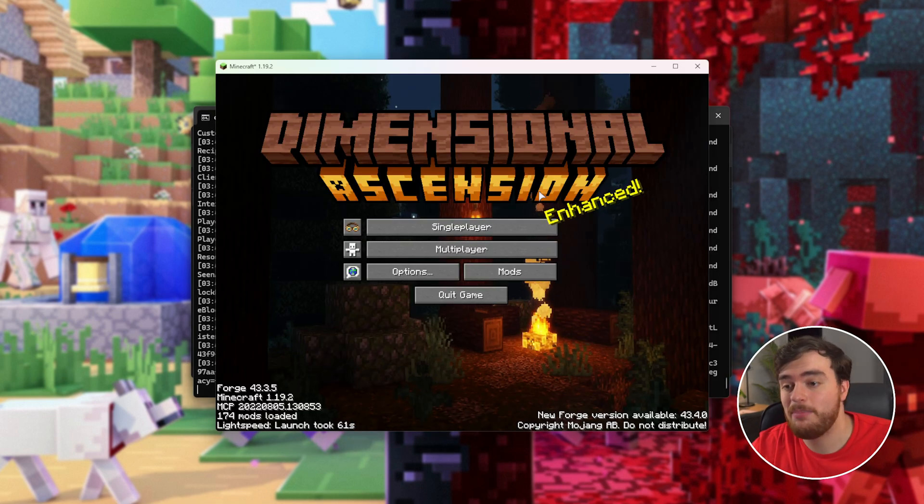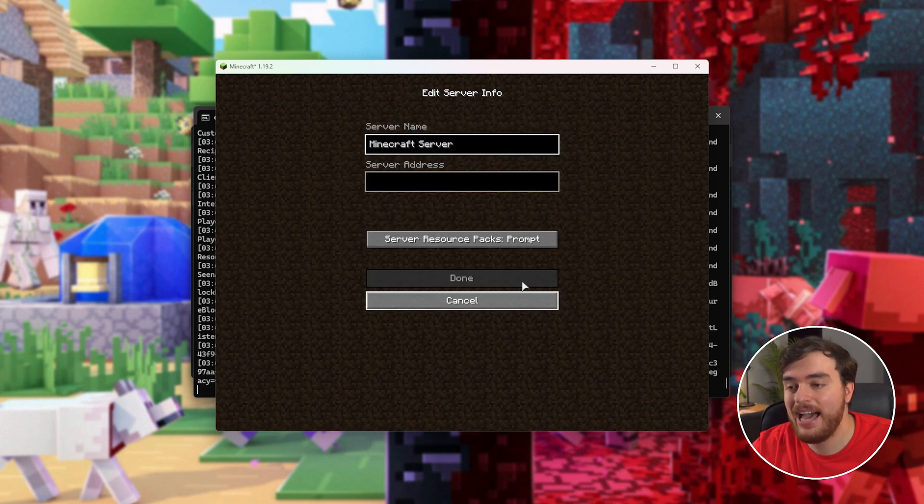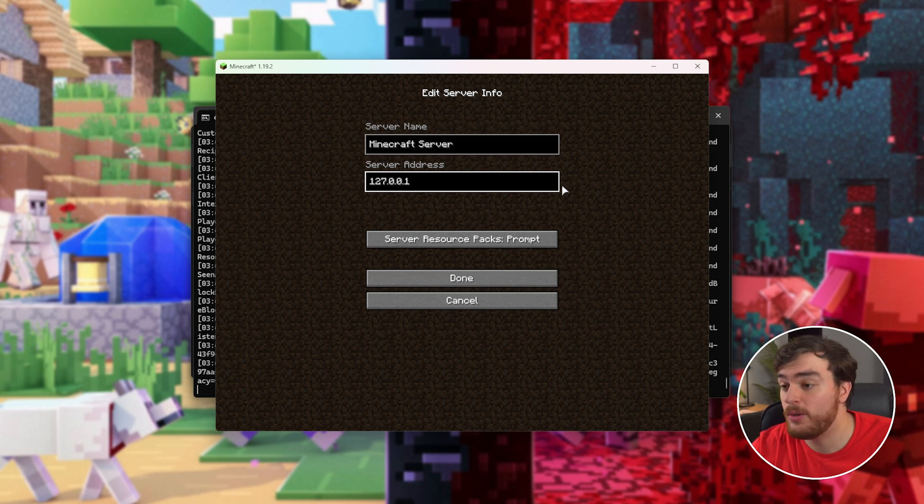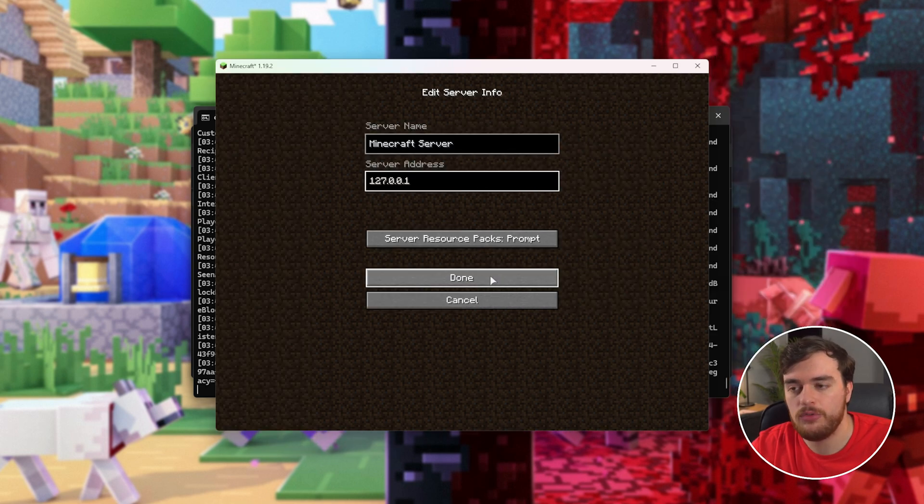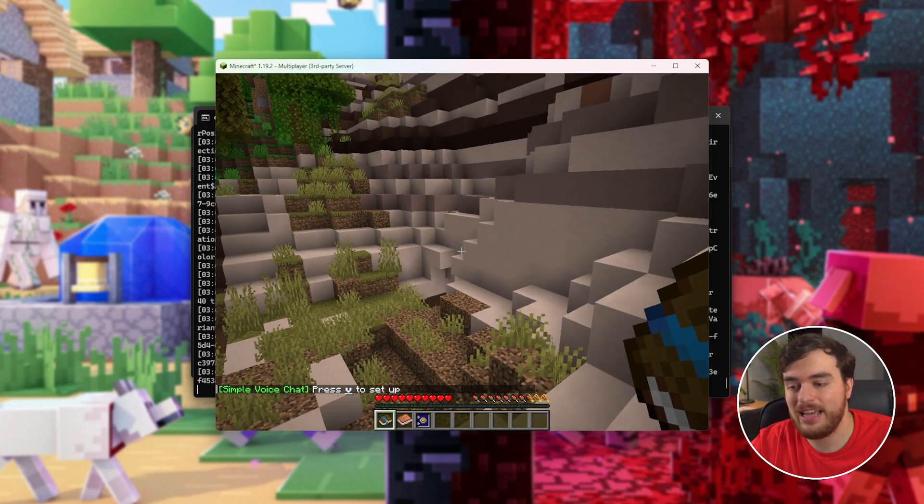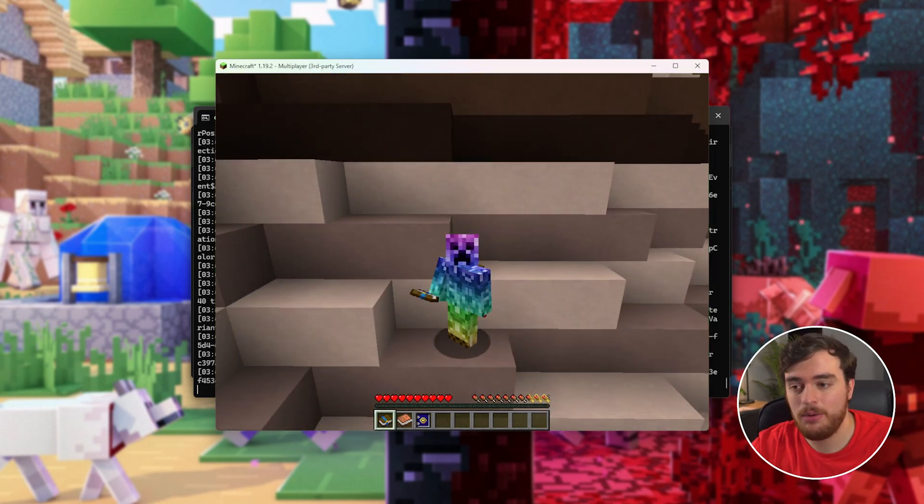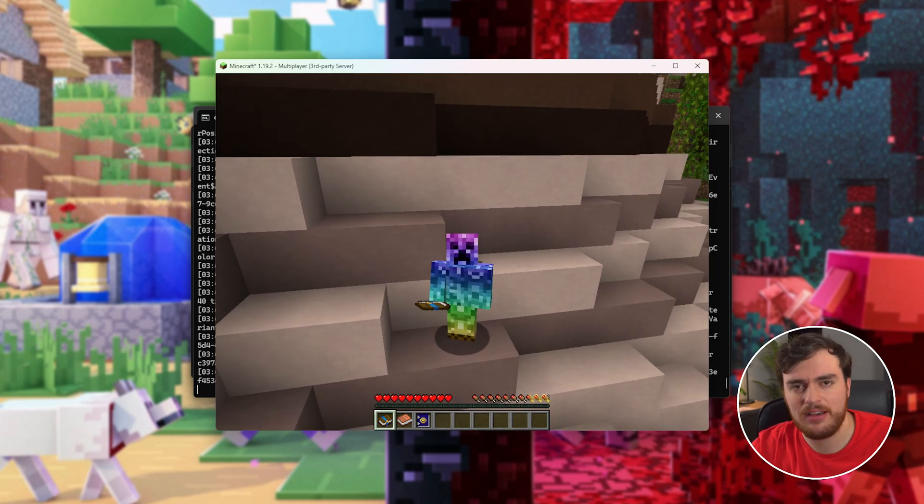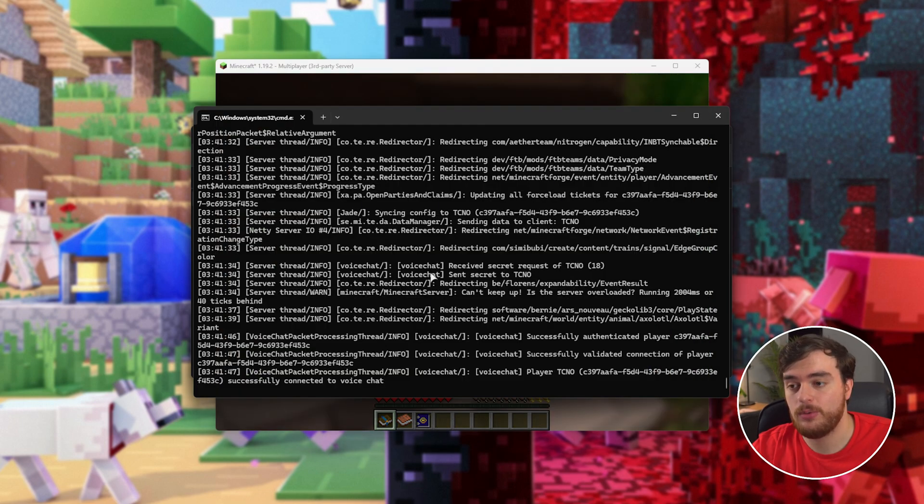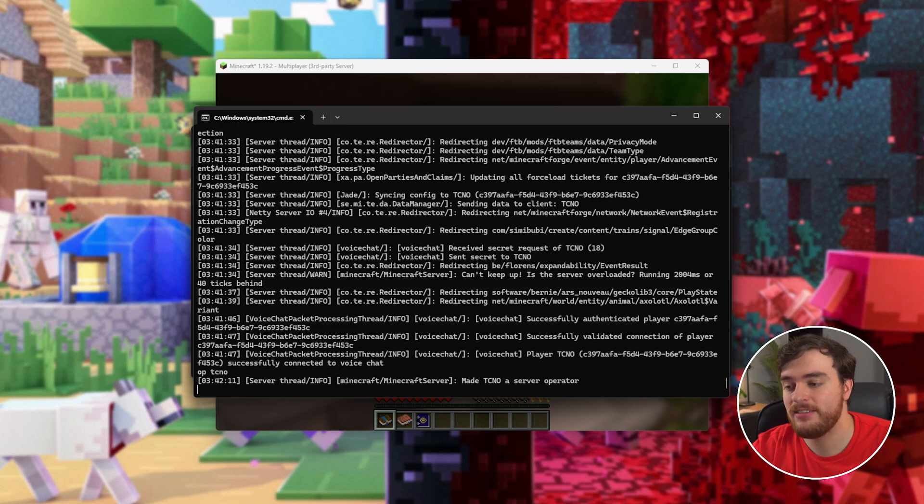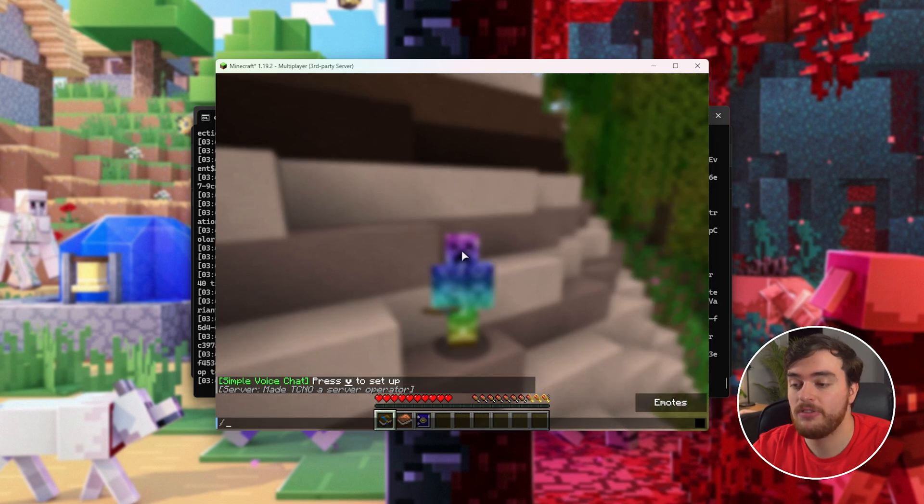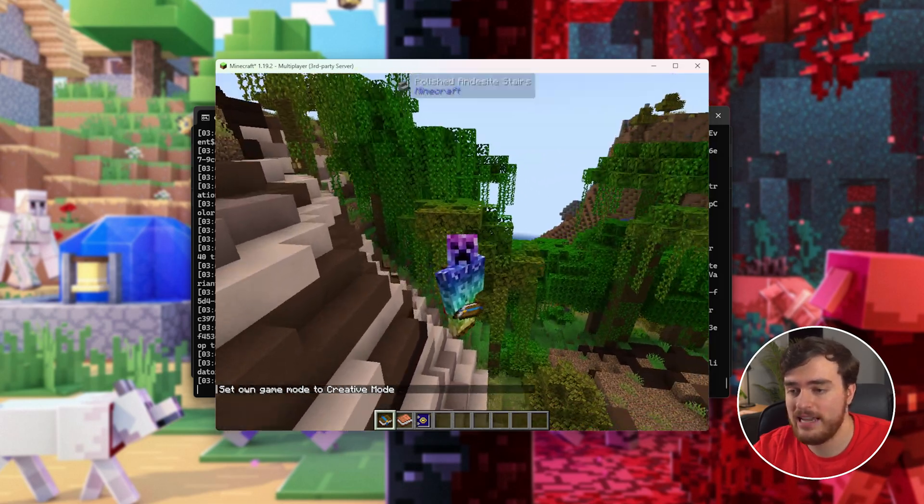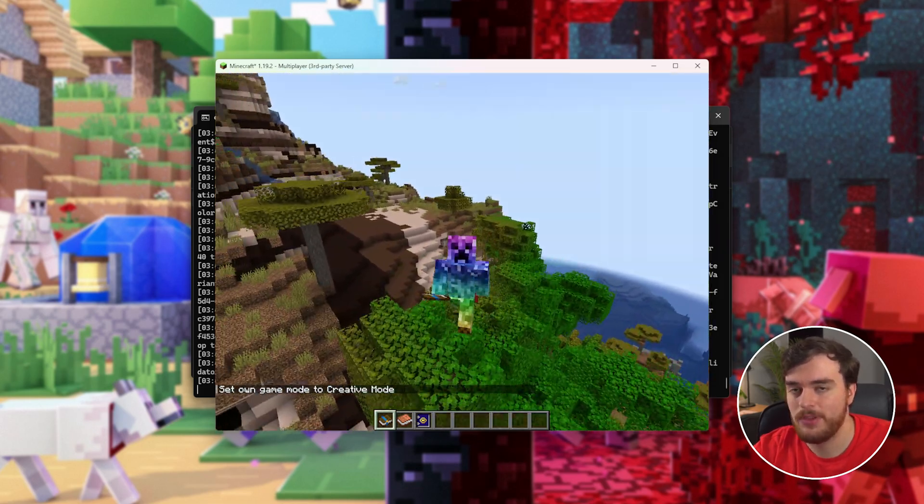Once your server starts up and you get in-game, head to multiplayer, followed by add a server, and the server address should be 127.0.0.1 or localhost, if you're hosting the server on the same computer. Choose done, then join your new server, and just like that, you're in-game. So, let's start off at the very top. Let's give ourselves creative mode, so we can fly around and stuff like that. To give yourself admin, switch to your console over here, and use the command OP space your username, in my case, techno. Once we've done that, we're now an operator in-game, and we can use things like slash game mode, creative, and we're able to start flying, spawn items, and things like that.